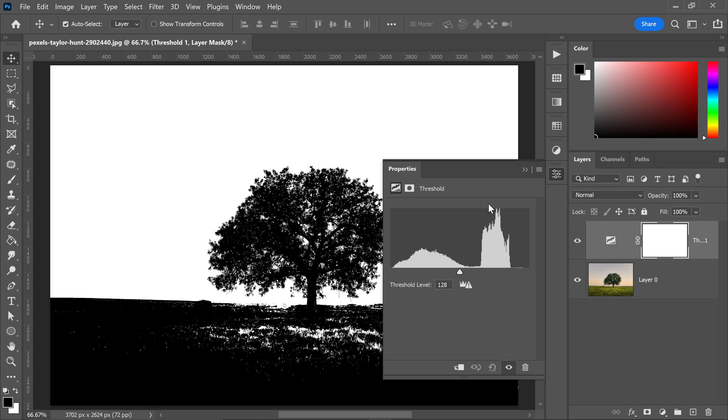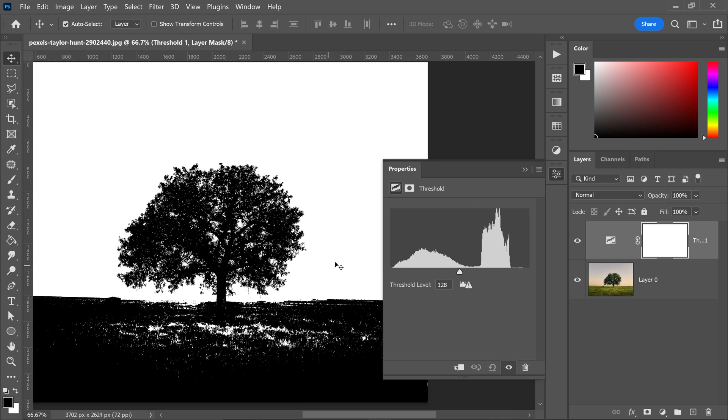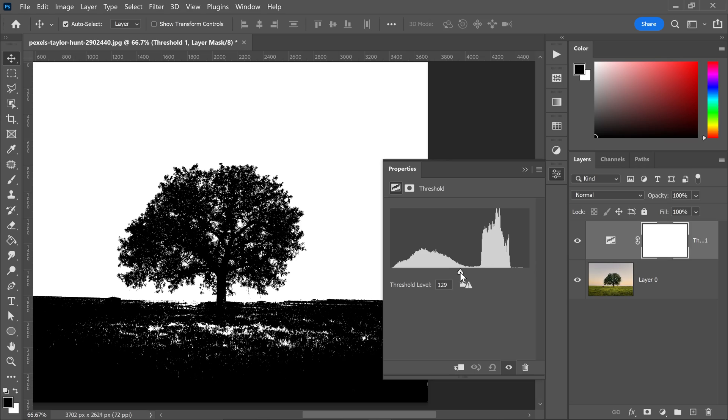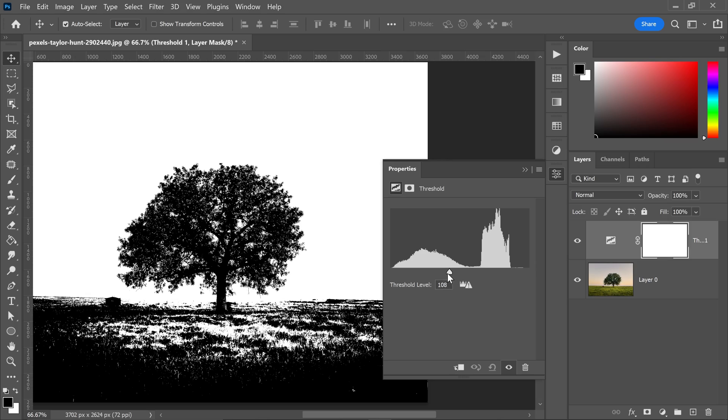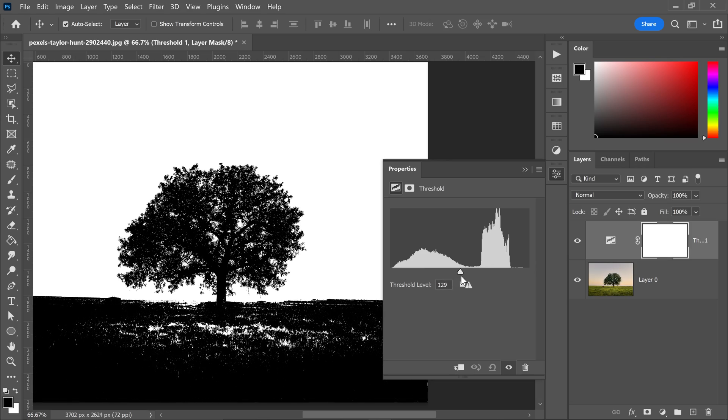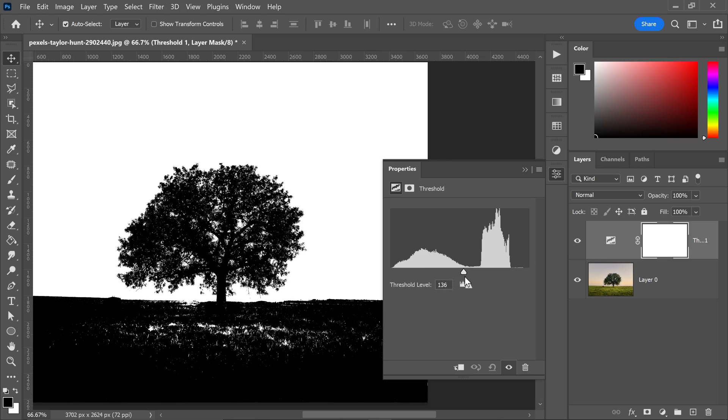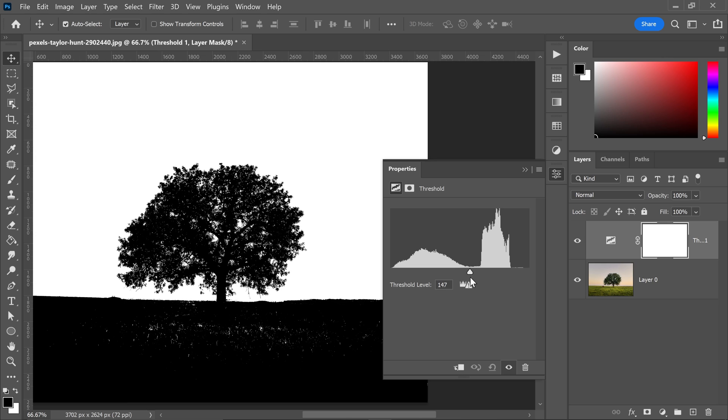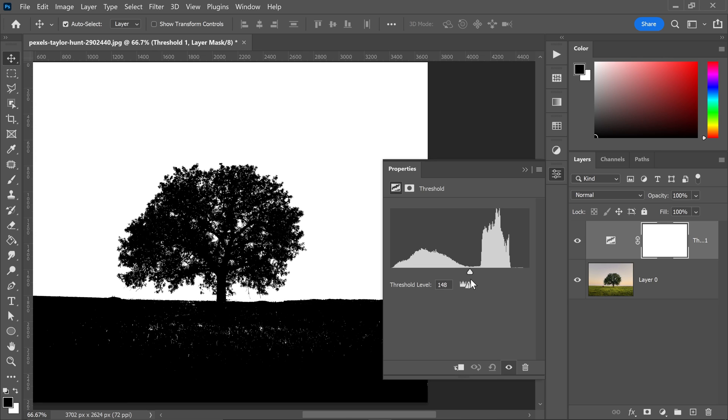This is going to help us out a lot, especially when it comes to separating the tree and the leaves from the background. The goal here is to move the slider over to the left or the right depending on your image, and you want to make the areas that you want to keep as dark as possible.